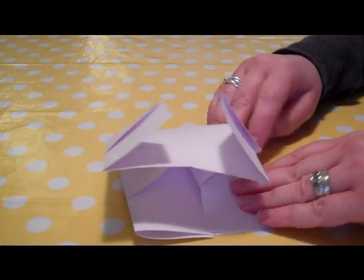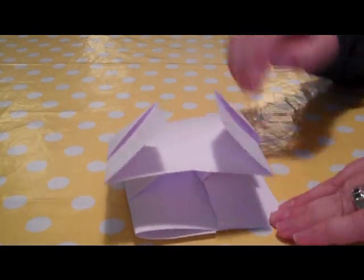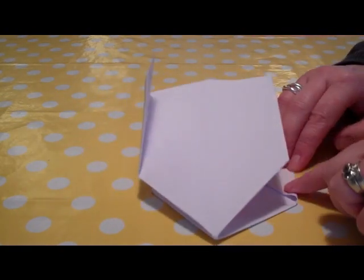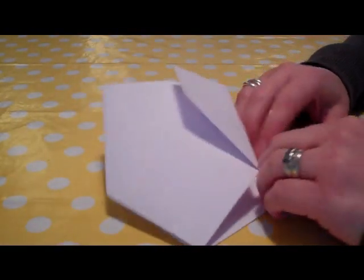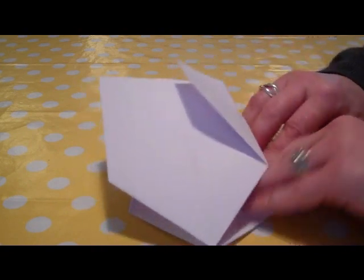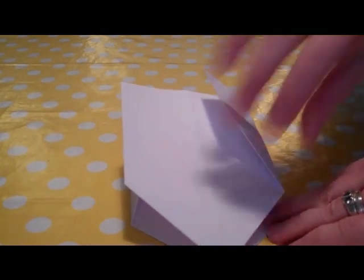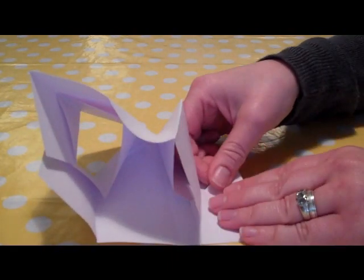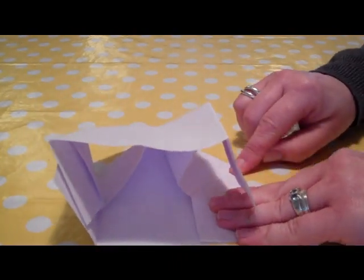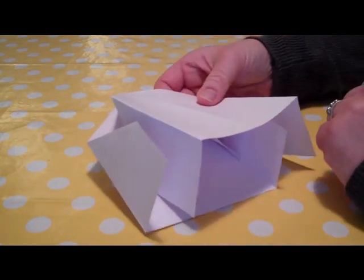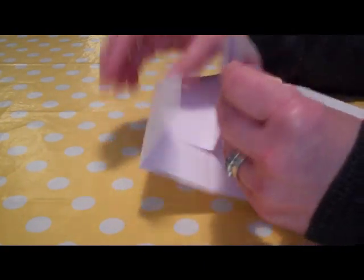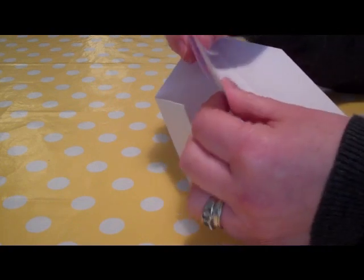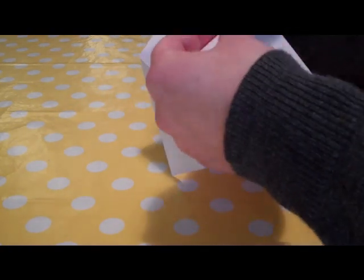Now the final step is to take these corners that we've just been folding and again poke them inside like this. So you can see those two corners are now tucked inside. The same for the other two as well. And the last one.